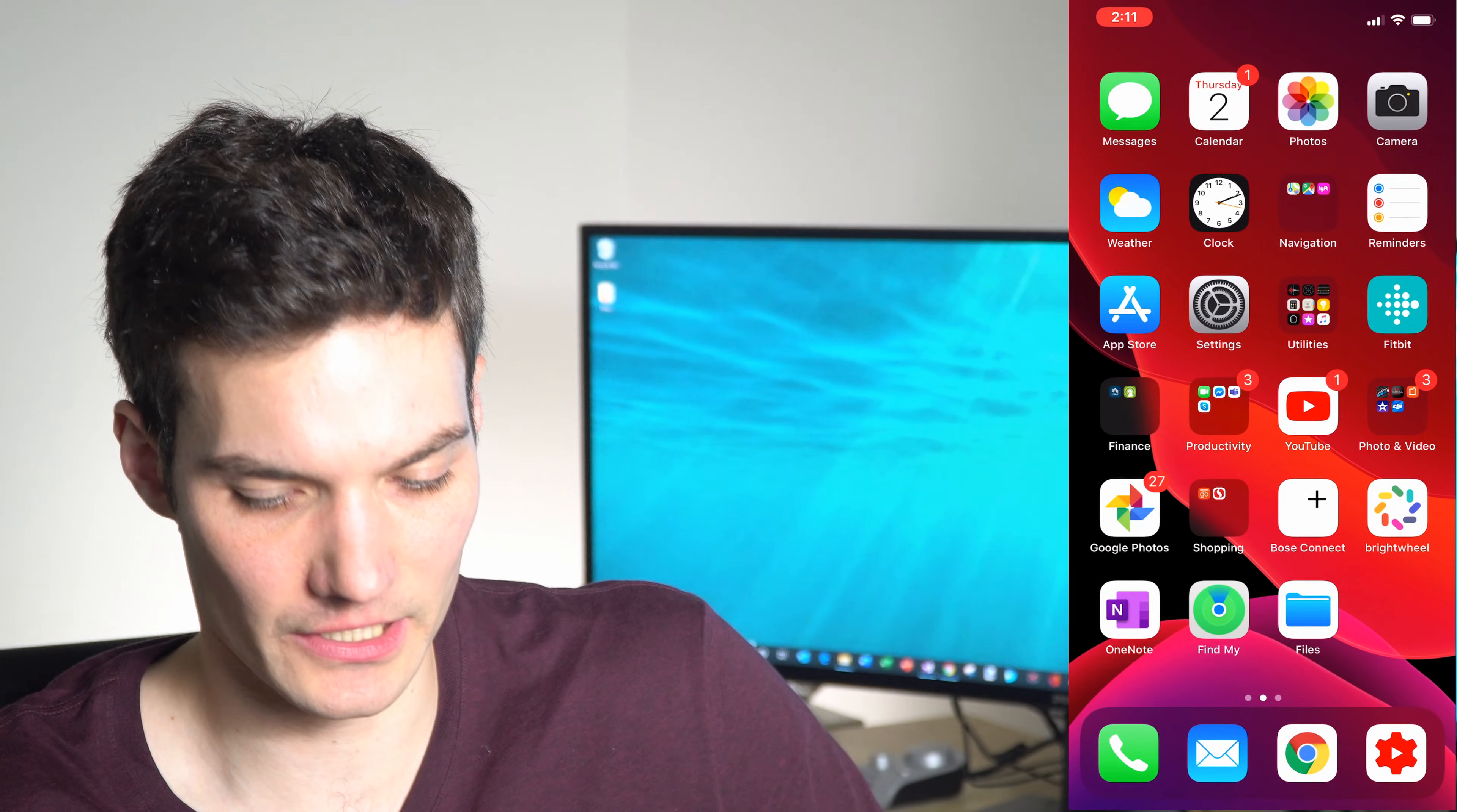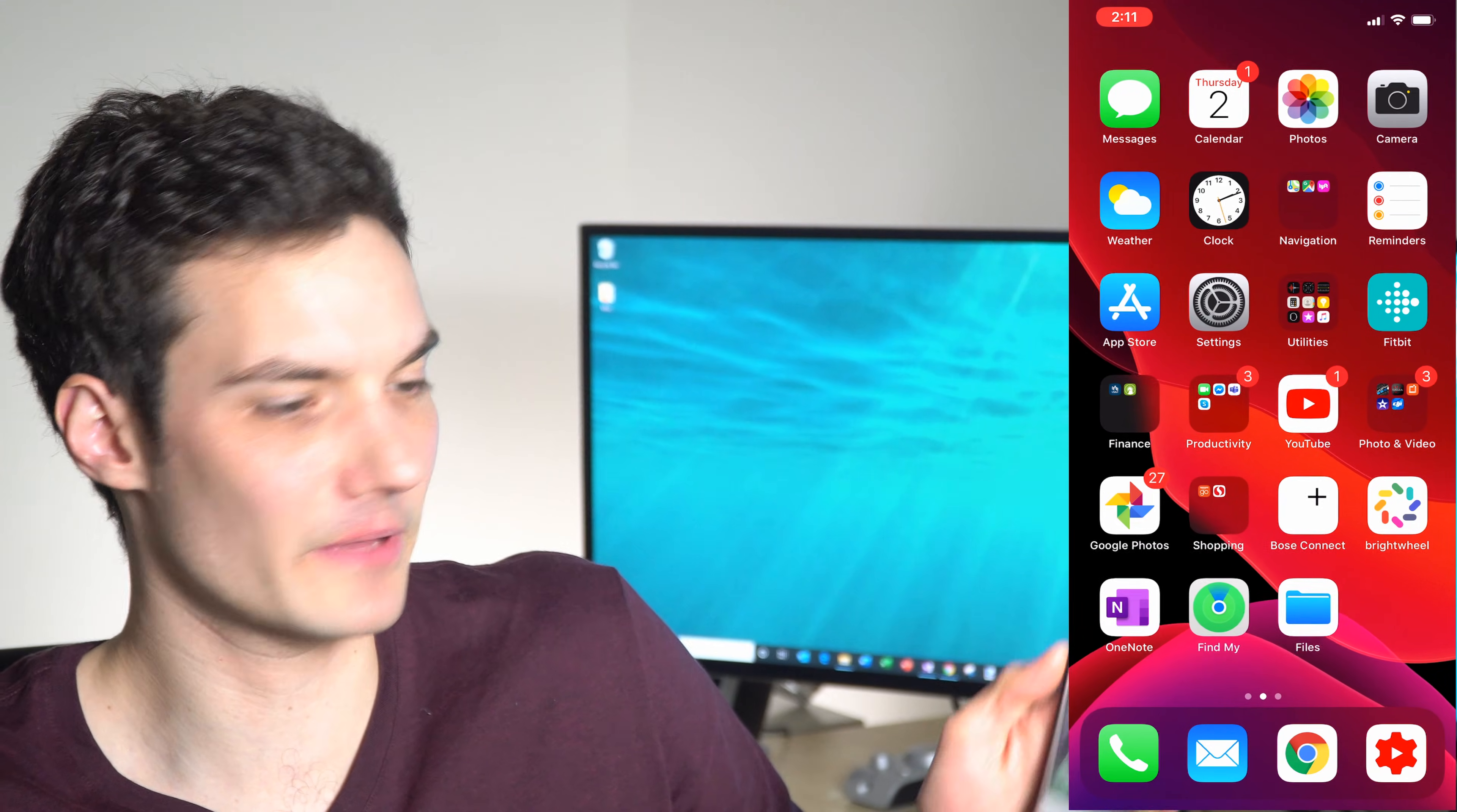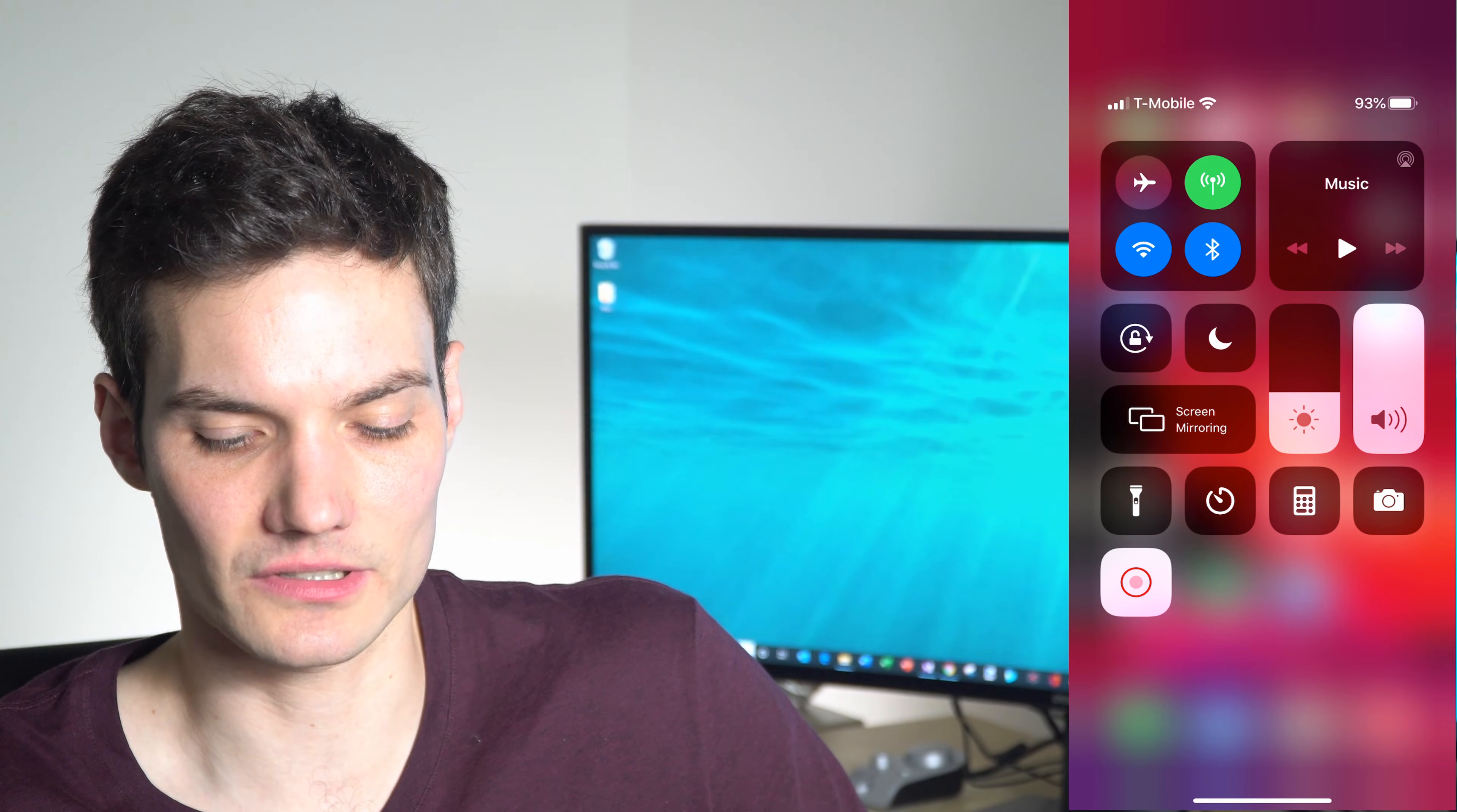The first thing that we're going to do is we're going to go to the main screen of the iPhone, and we're going to bring up the control center. So, I'm going to do that on both phones. Here on the 6+, I'm going to swipe up from the bottom to bring up the control center, and on my iPhone 11, this will work on the 10 as well, I'm going to swipe down from the top right-hand corner, and that brings up the control center.